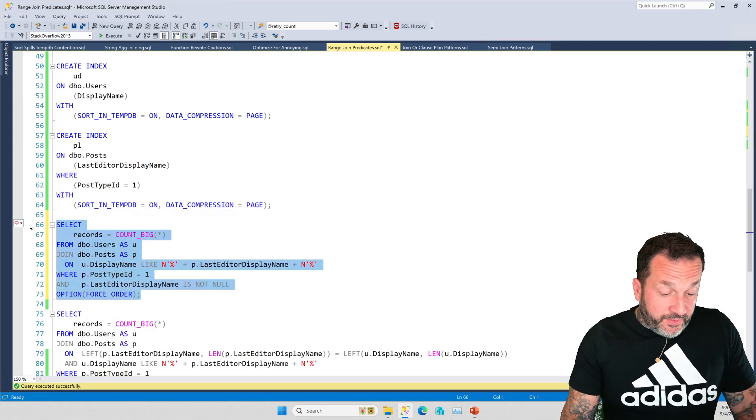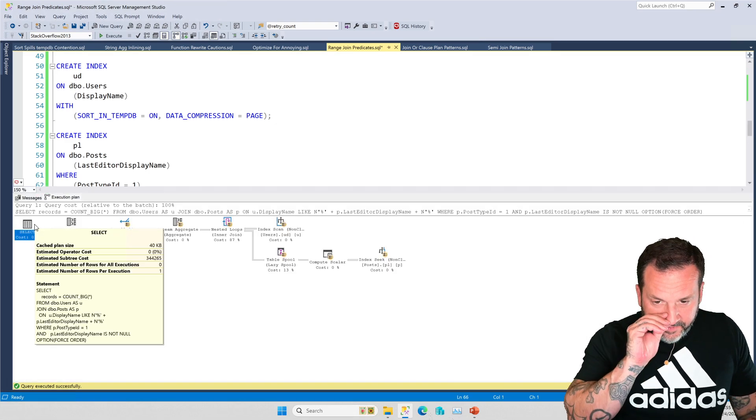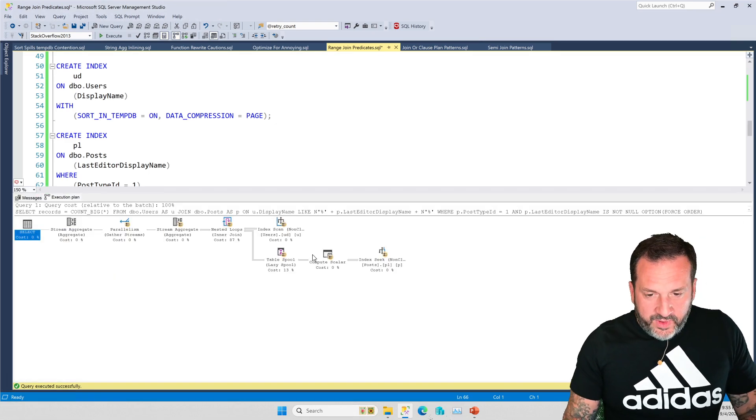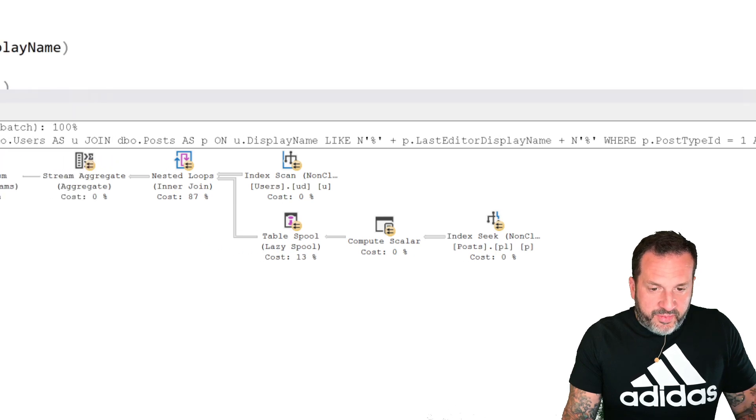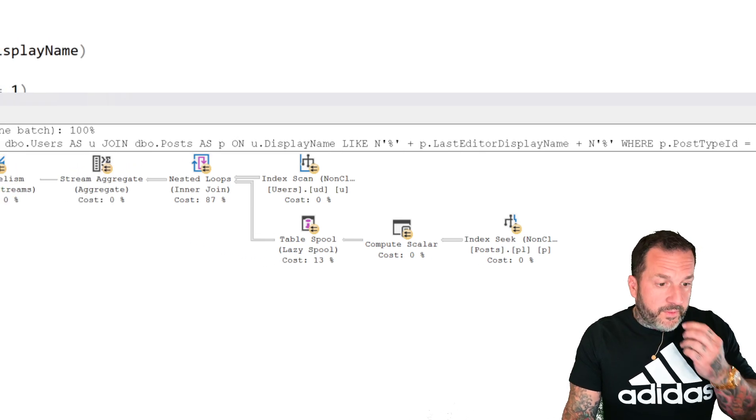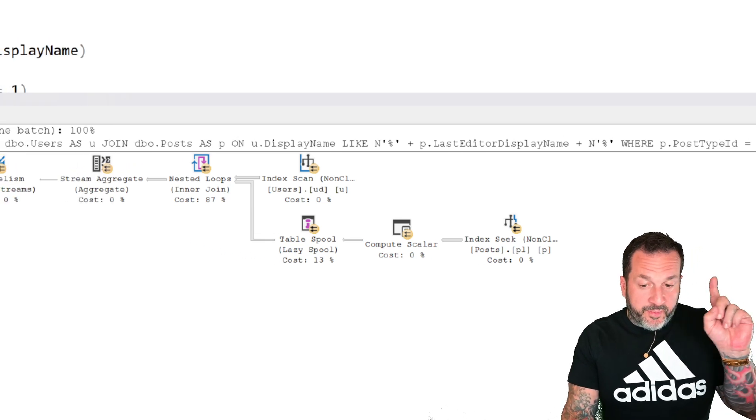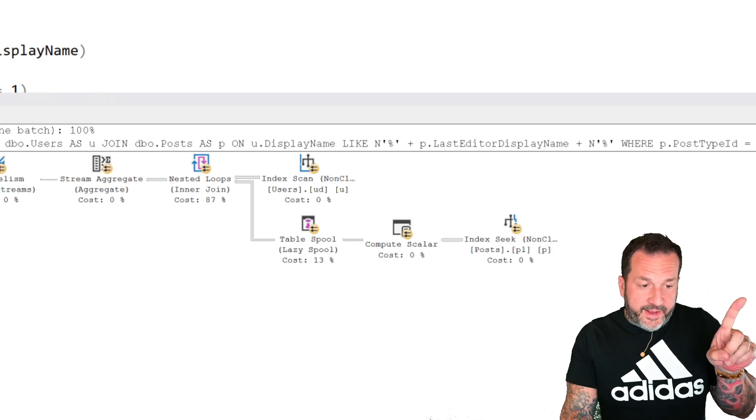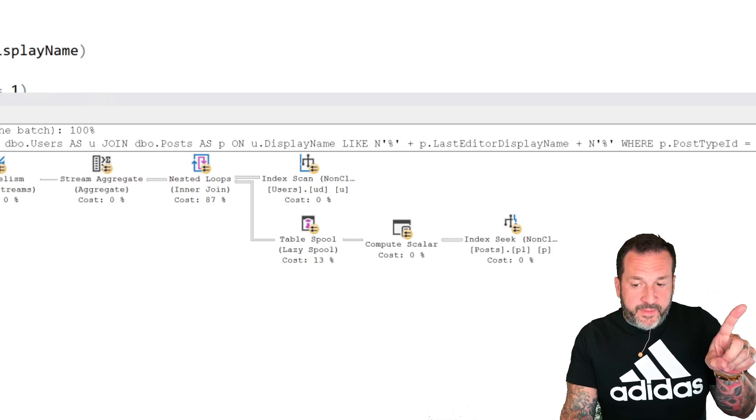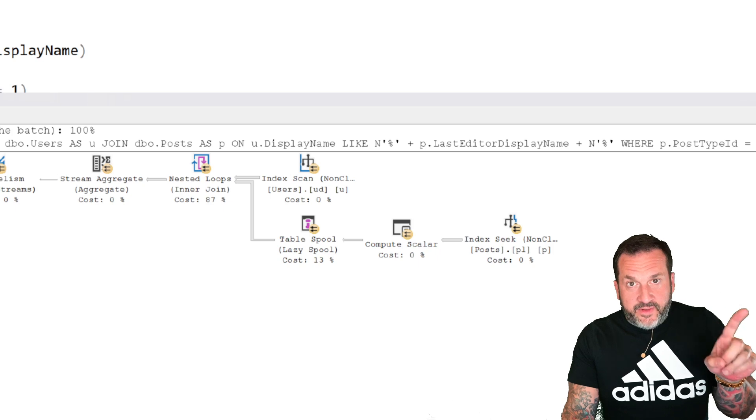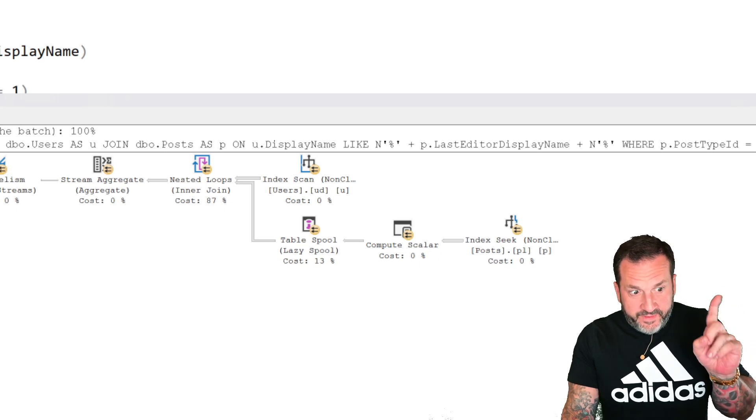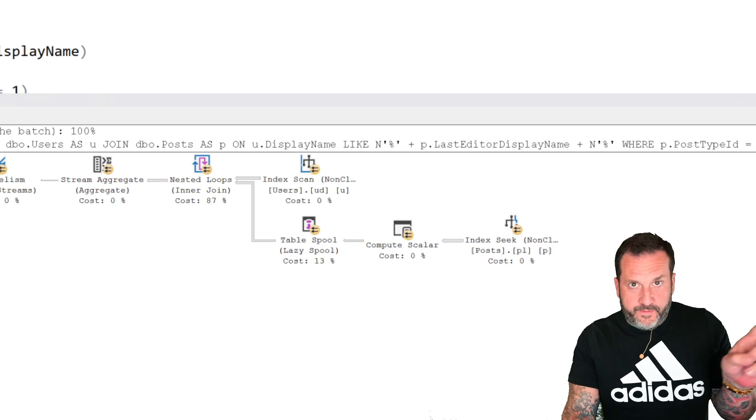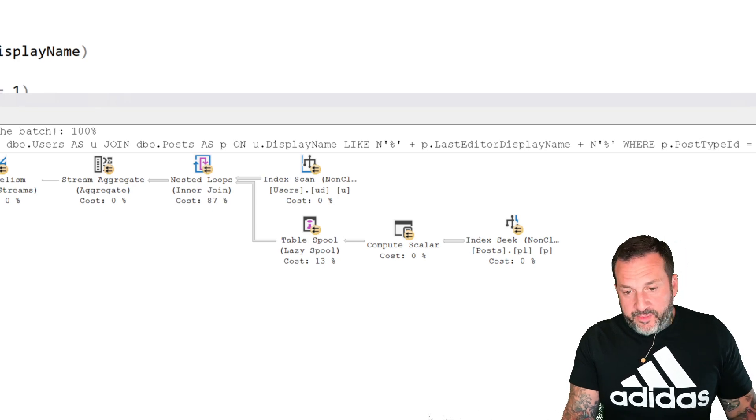If we change, if we stick a force order hint on here, and we look at what happens, we're going to see a query plan that looks a lot like the one that we saw up above before we had an index. The problem is, this one basically never finishes either. This one just does really poorly.